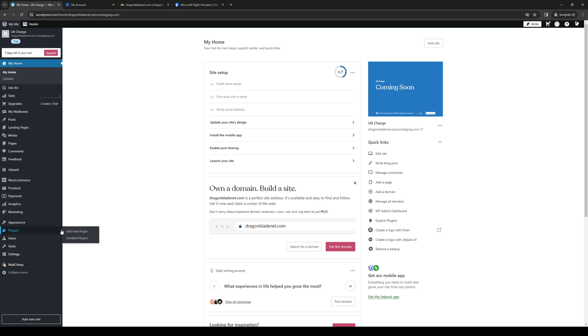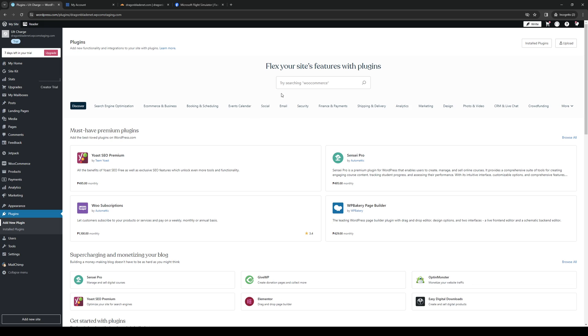So it's this one right here and you can hover over the setting and you'll be met with two different options being add a new plugin and install plugins. So what we're going to do is add a new plugin here and look for Facebook.